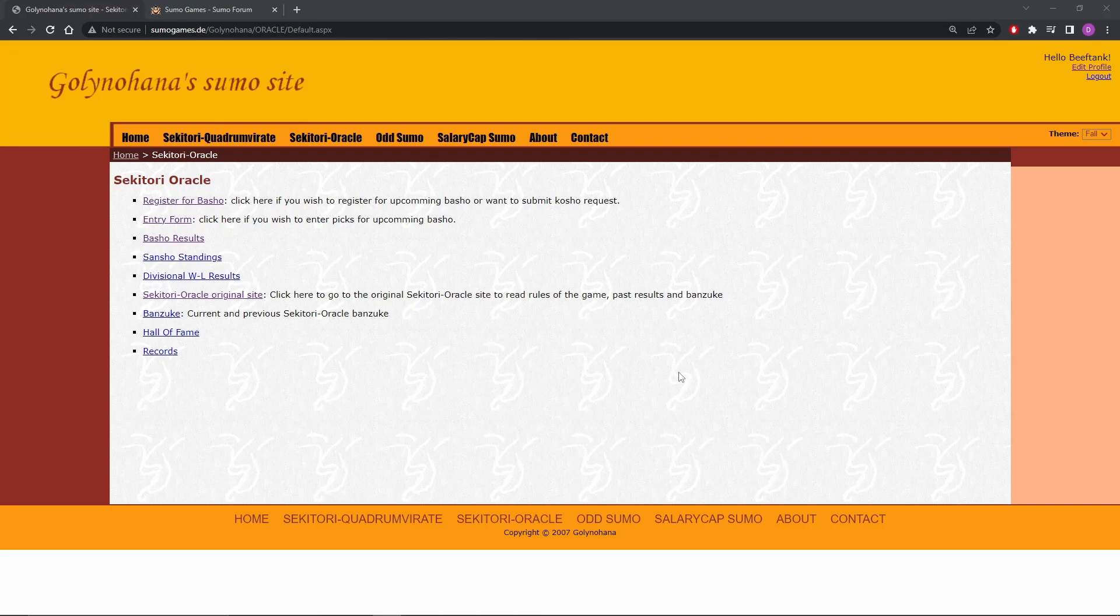Now, I picked this game to go last because I think it's probably the simplest to explain. As you can see, there's not even a rules link on this front page. You actually have to go to their original site to see the rules. It's so simple to explain that I figured it's going to be easy. We'll get through it quickly.